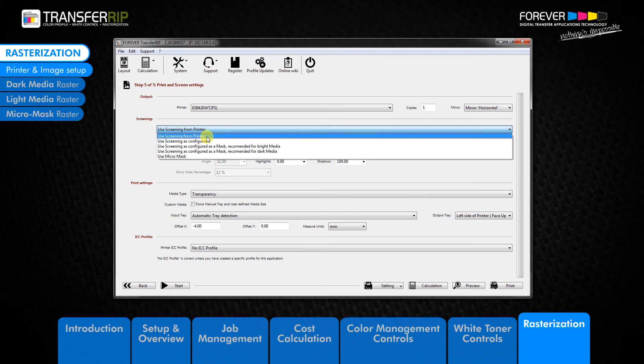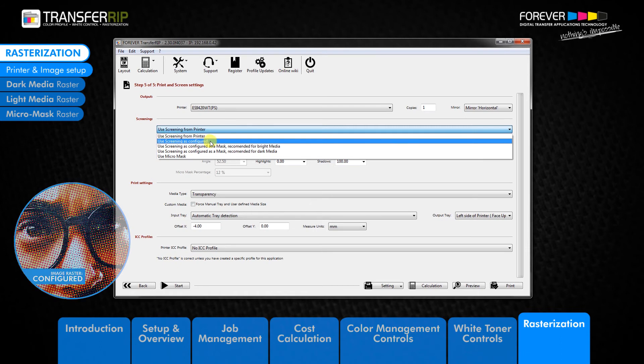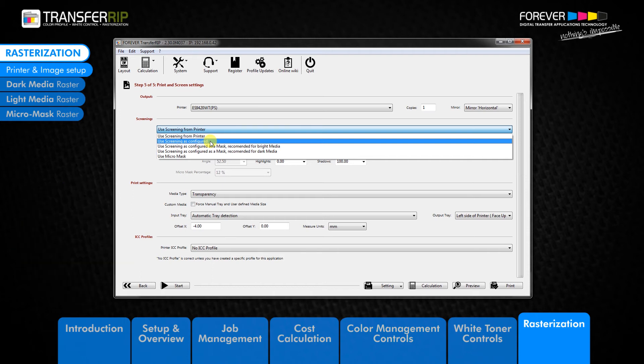The second option we have in the drop down menu is the use screening as configured option. This option is not a raster per se, but rather provides the controls for manipulating the image colors. This is the least used option within the transfer RIP and will disappear from the list very soon. In the meantime, this option is best ignored.